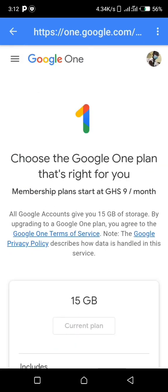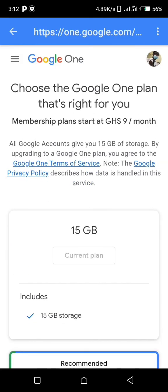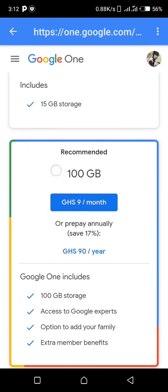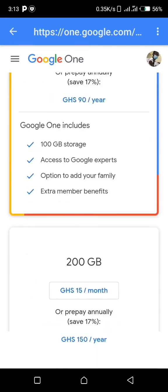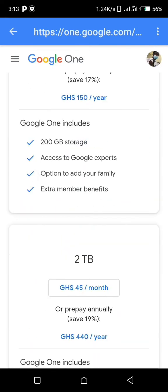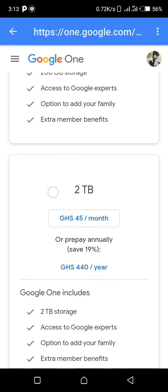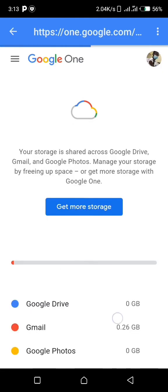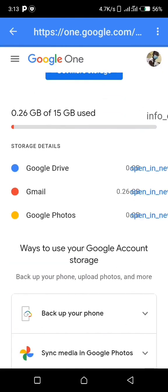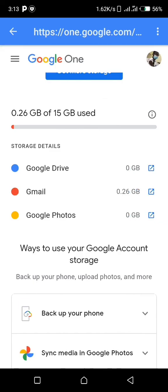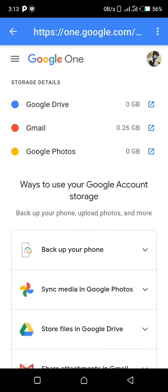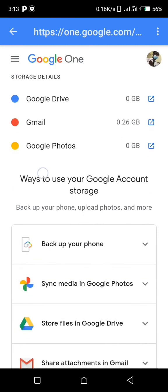Here we have 15 gig, 100 gig, 200 gig, and we even have 2 terabytes. Wow! But these ones you are going to buy them. These are what you can use them for: to back up your files.